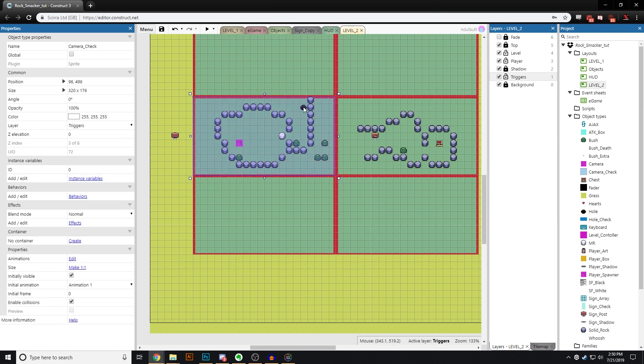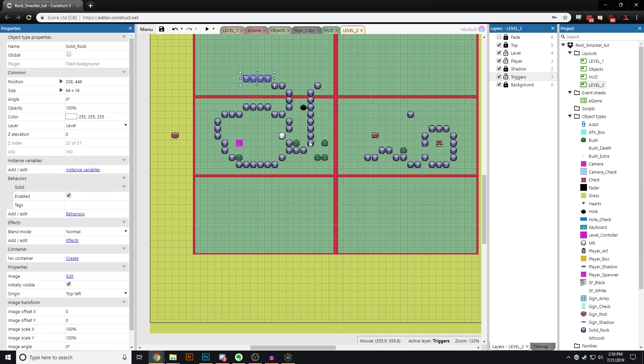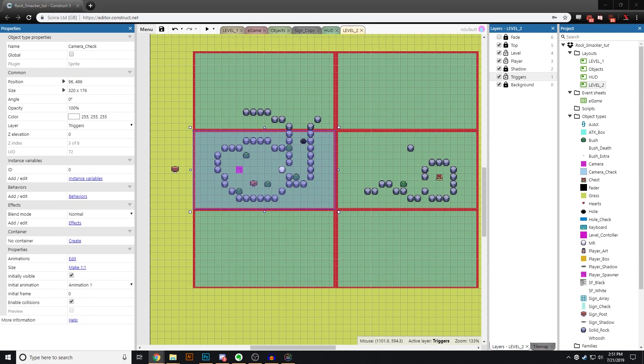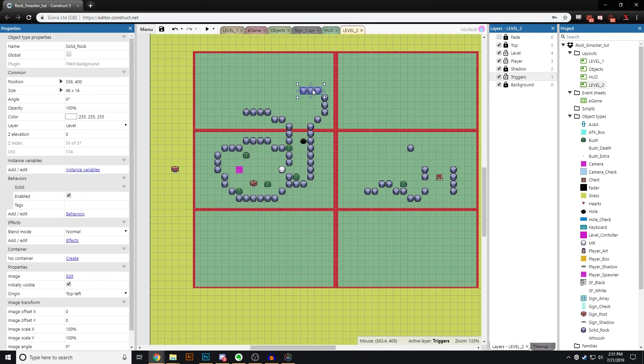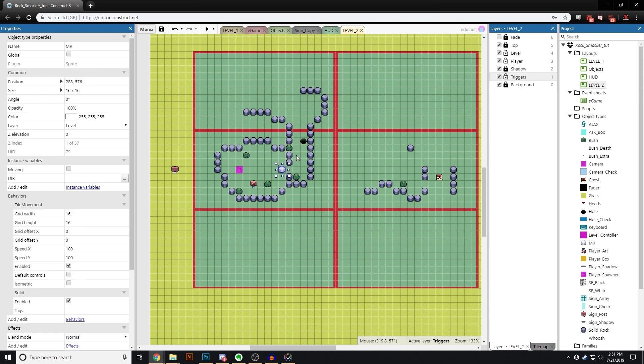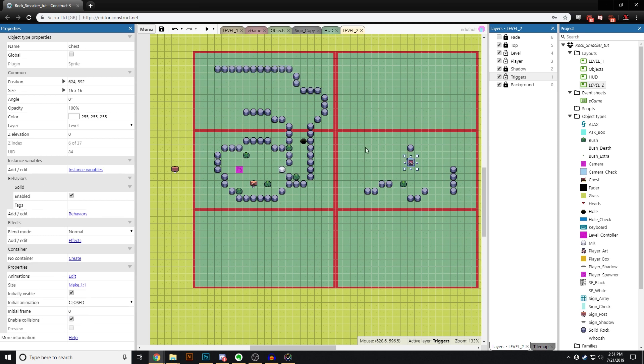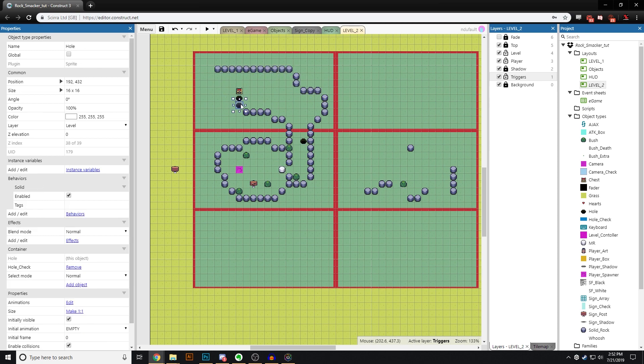My goal for this game that I have lovingly called Rocksmacker is that you will be able to take the end product and expand it to create a game of your own. So what are we making? Let's hop in and have a look.